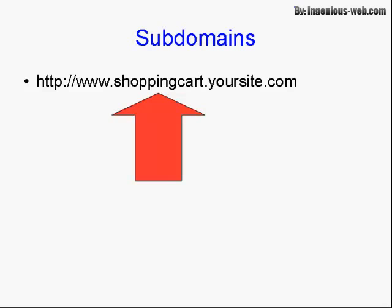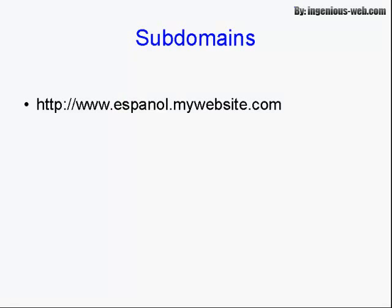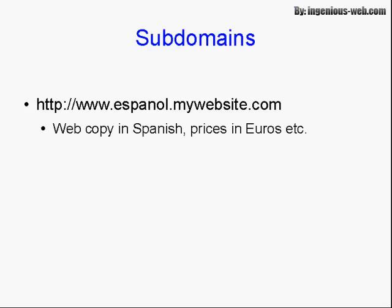Subdomains can have all sorts of uses. For example, let's say you want to have a Spanish-language version of your website. You could have www.espanol.mywebsite.com. Within that subdomain, you can have web copy in Spanish and the prices in Euros or Pesos.